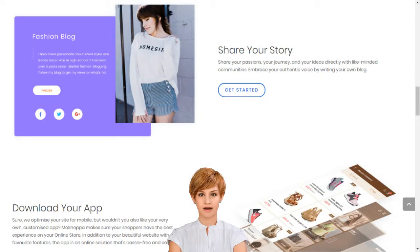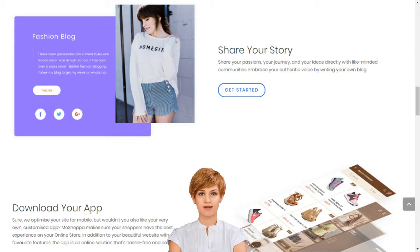MoShoppa builds your online business in minutes. MoShoppa has claimed its own unique place at the heart of the online shopping boom by simplifying market entry, so that anyone can build their online business in minutes. We support entrepreneurs and small businesses by giving them access to sell over 7,000 brands and 1 billion products on their own custom-built online store.